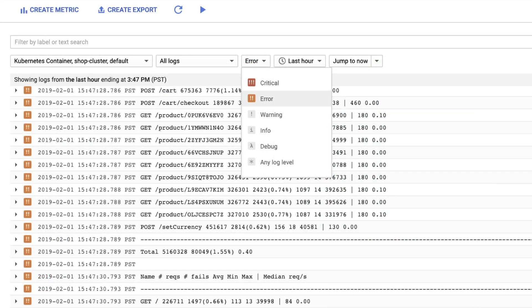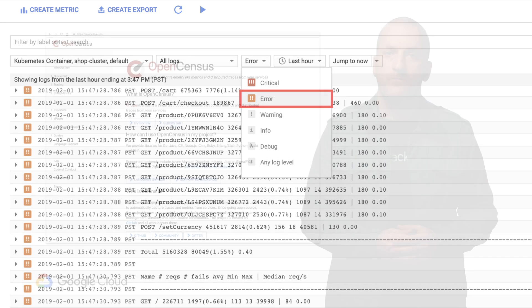The first option is pretty straightforward. We simply have the application output all errors to standard out or standard error, which will then show up in Stackdriver Logging automatically. We can then configure log-based metrics from those that will tell us how many errors or failures we're seeing, and we can use that as our SLI.